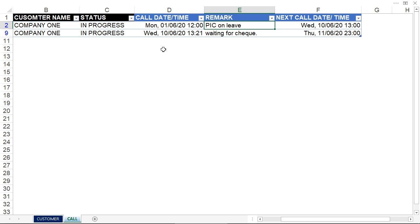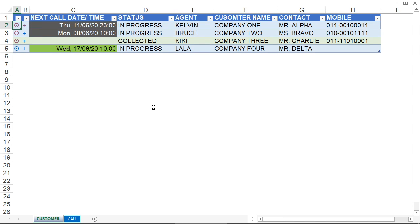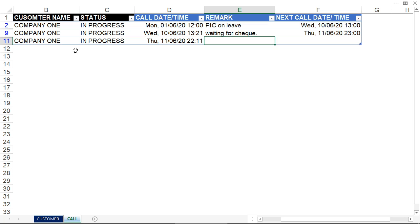I'm going to call this person on the 11th of June at 11 p.m. Let's go back to the customer list. Now I want to add a new call log. I can double click on the plus sign, and it will show the date and time.